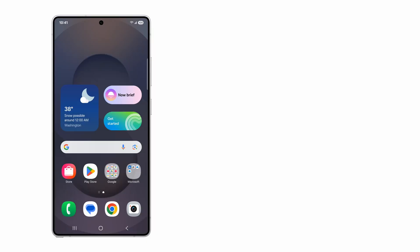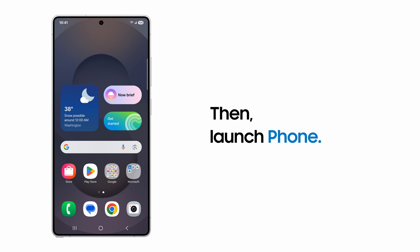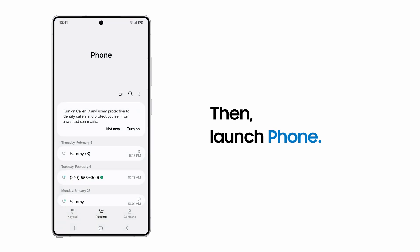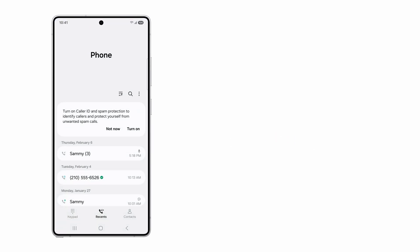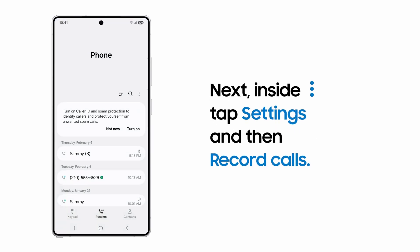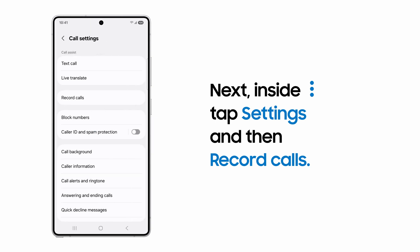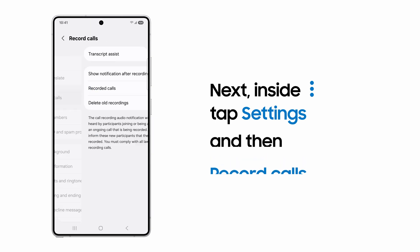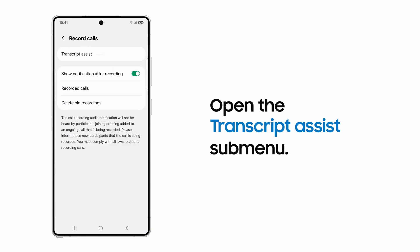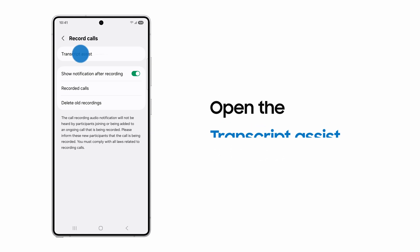Before you can use call transcription and summarization, you need to enable them. Simply launch the phone app, then tap More Options and Settings. From the menu, tap Record Calls and Transcript Assist.